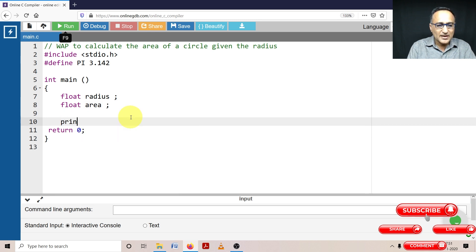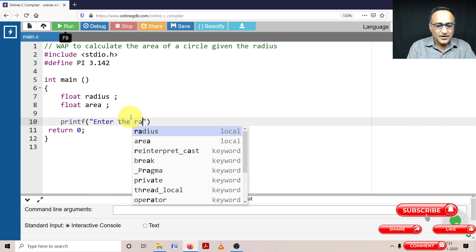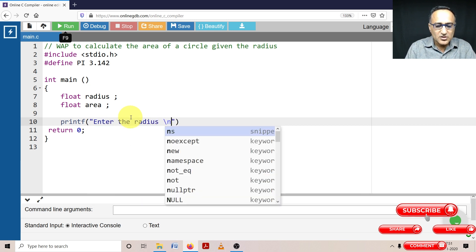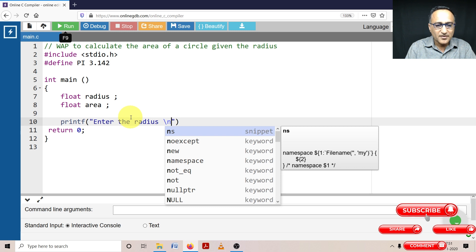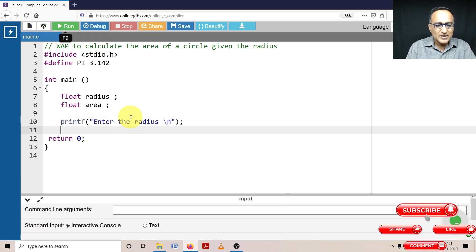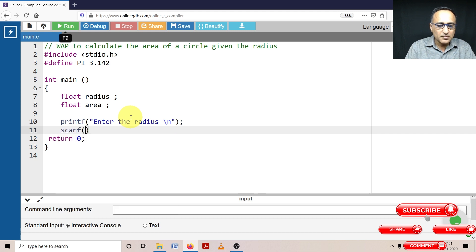So what I'm going to do is I'm going to ask the user enter the radius. So the user is going to enter the radius. Once the user enters the radius, what I am required to do is I am required to read the radius into a variable.